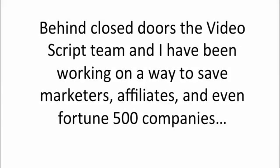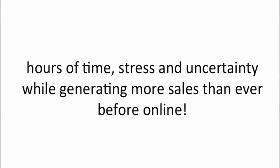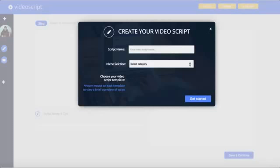Behind closed doors, the VideoScript team and I have been working on a way to save marketers, affiliates, to Fortune 500 companies hours of time, stress and uncertainty while generating more sales than ever before online.